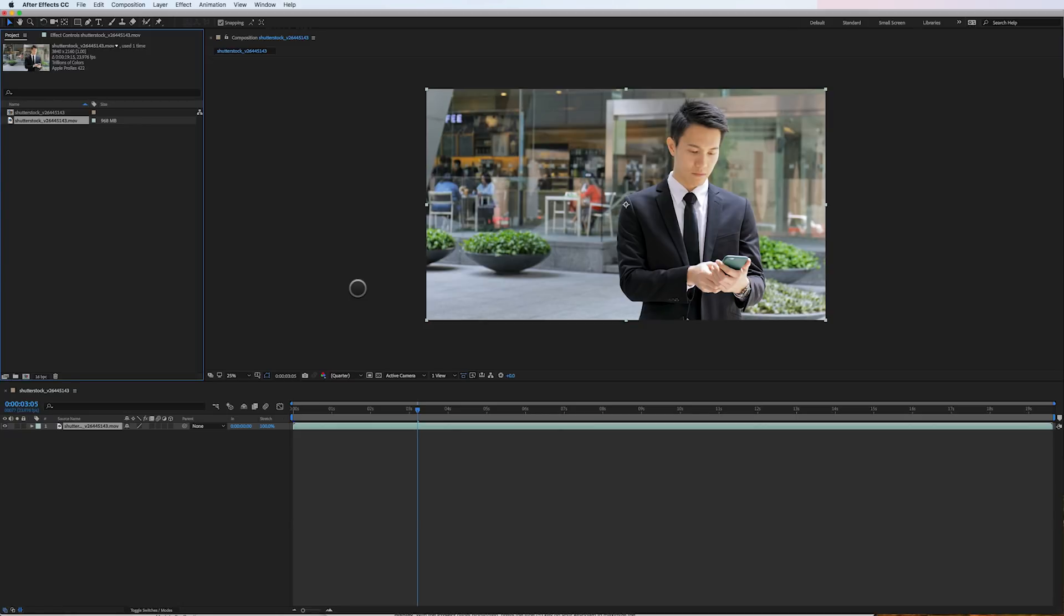I get asked all the time, how can I make After Effects run smoother and quicker? I've got a simple solution for you today and that is to work with proxies. What are proxies?